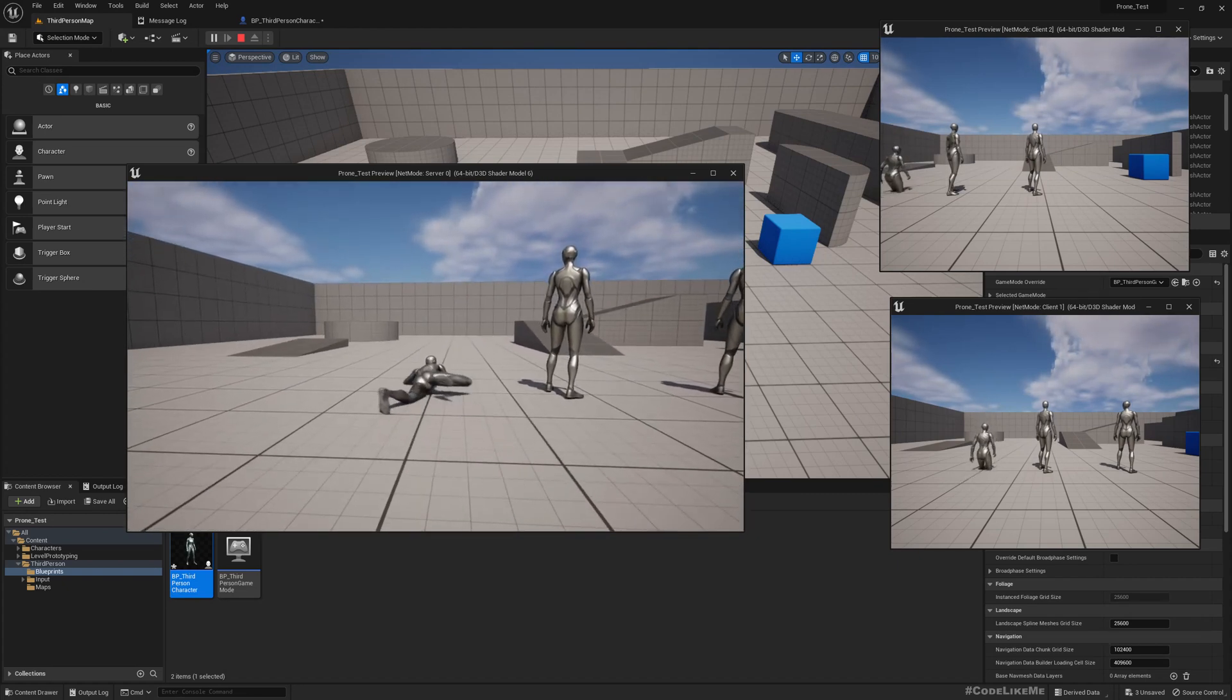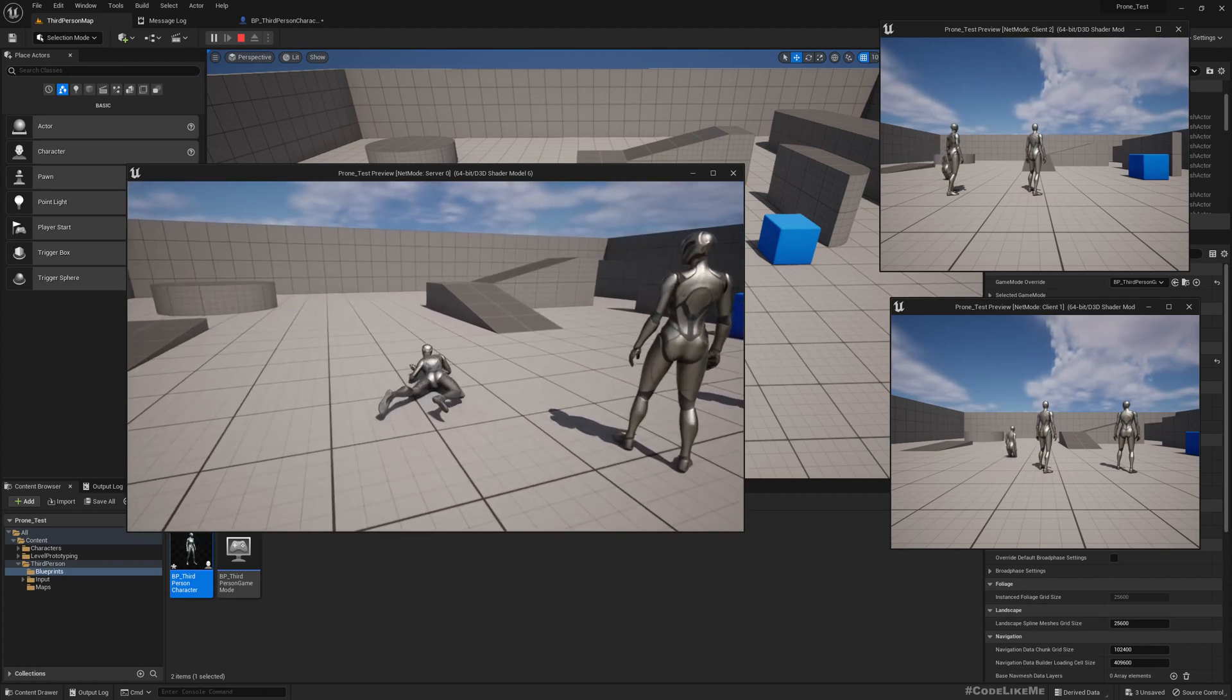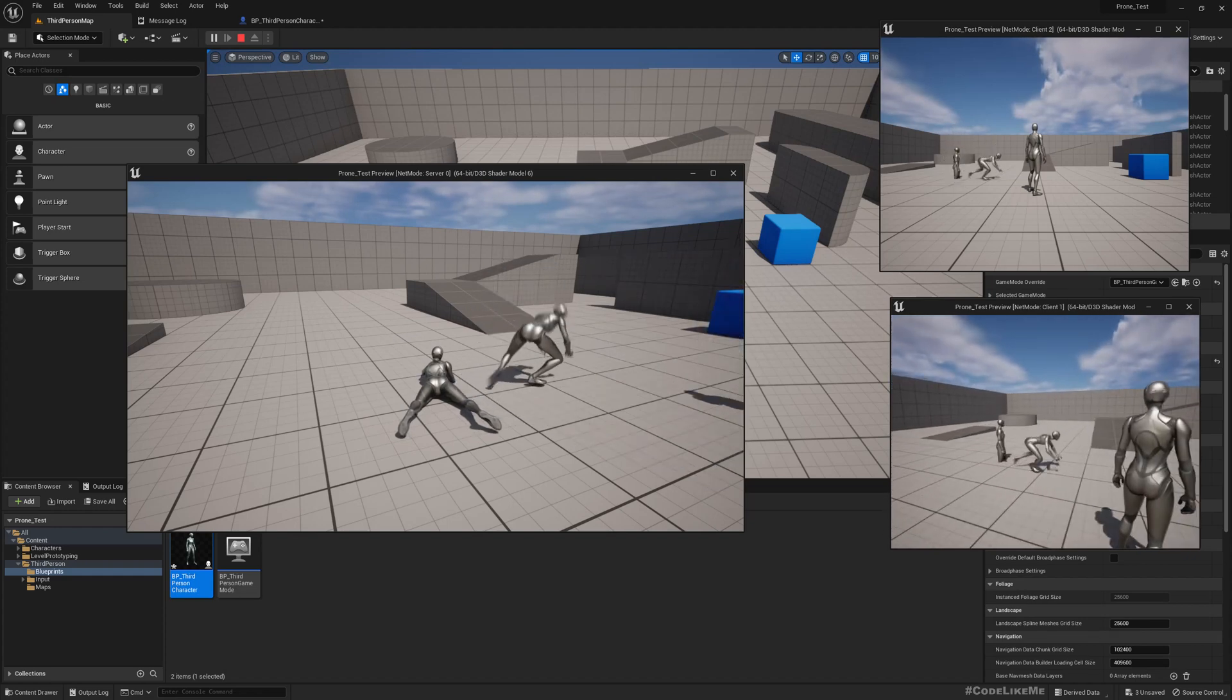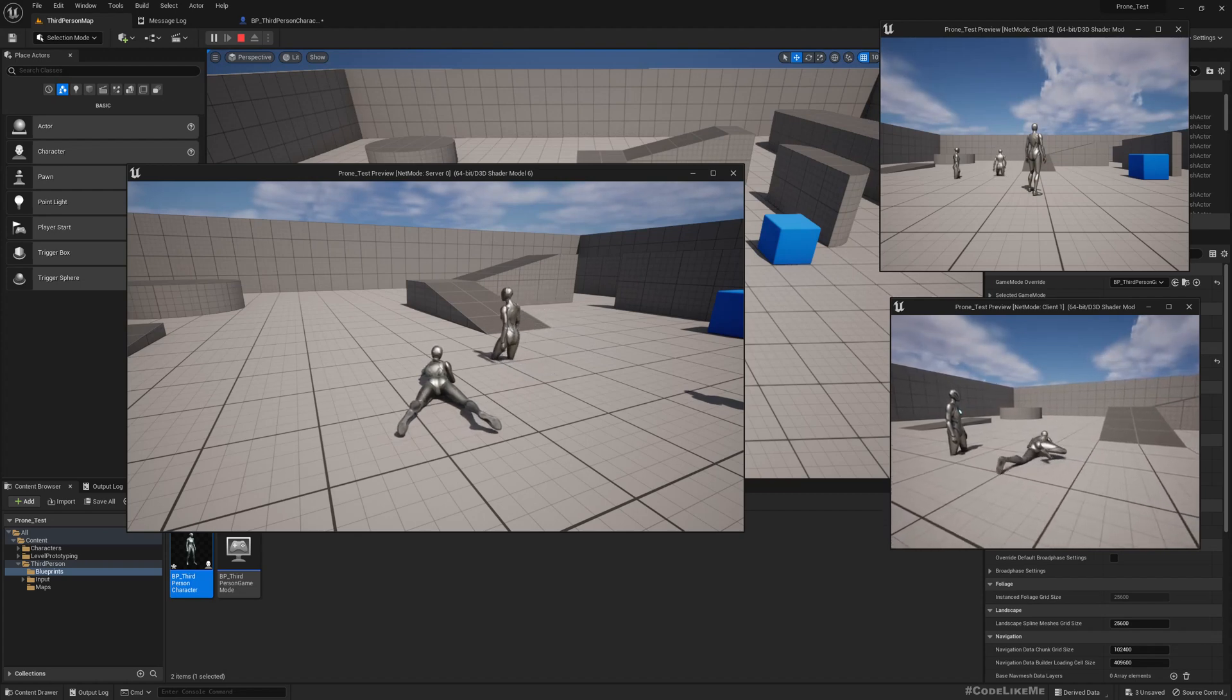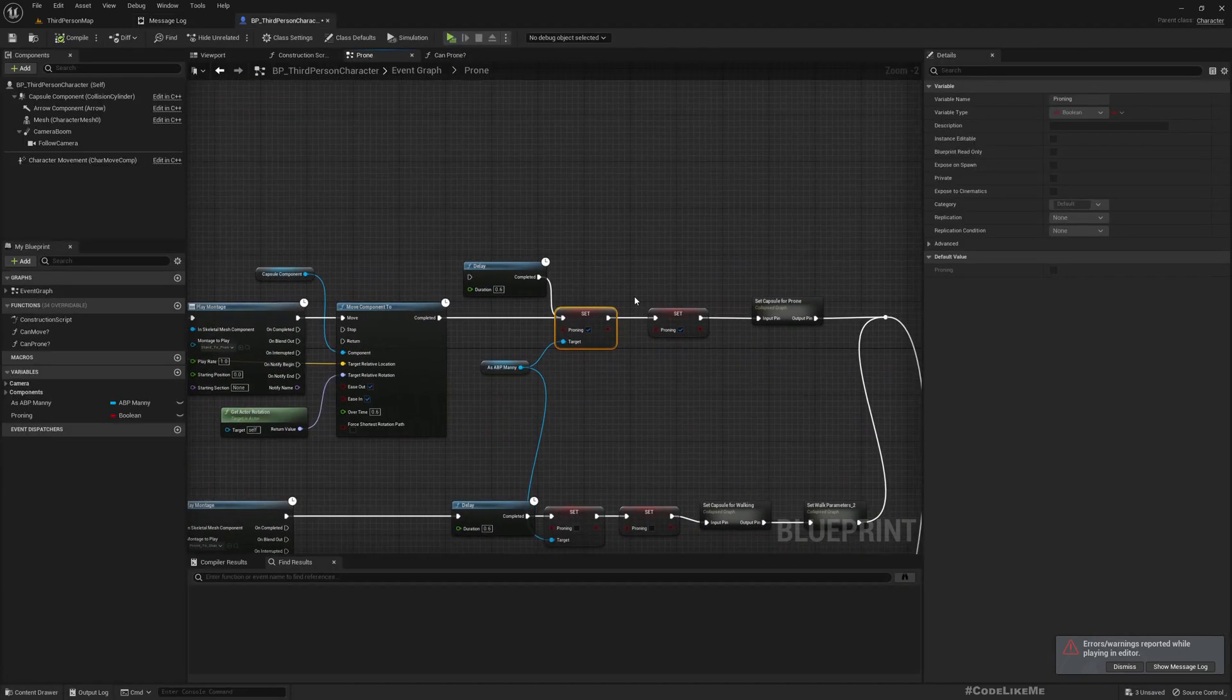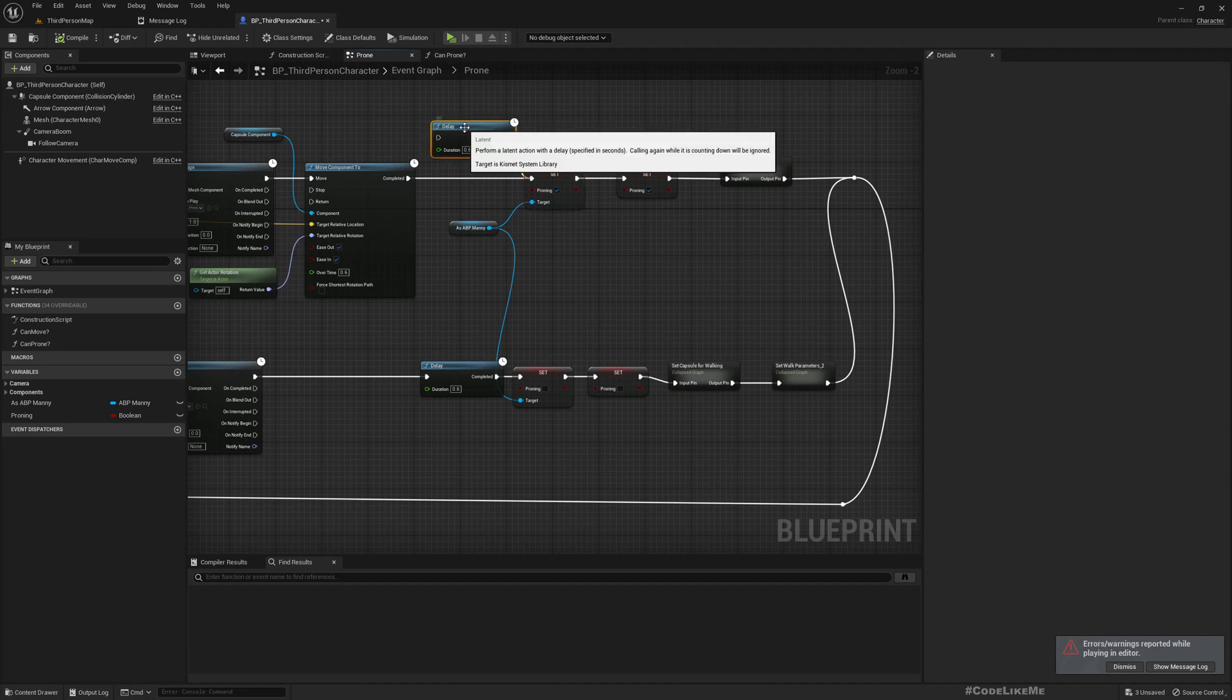Now the prone system should work somewhat, not completely. The character goes to prone but as you can see animation mode is not changed. If I test from here, it also places animation and changes the capsule but still animation is not changing properly. And we got this error as well. So the reason is this.